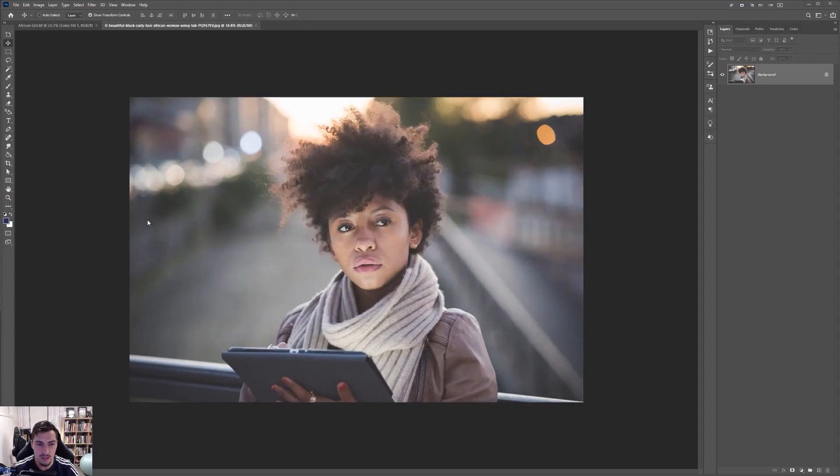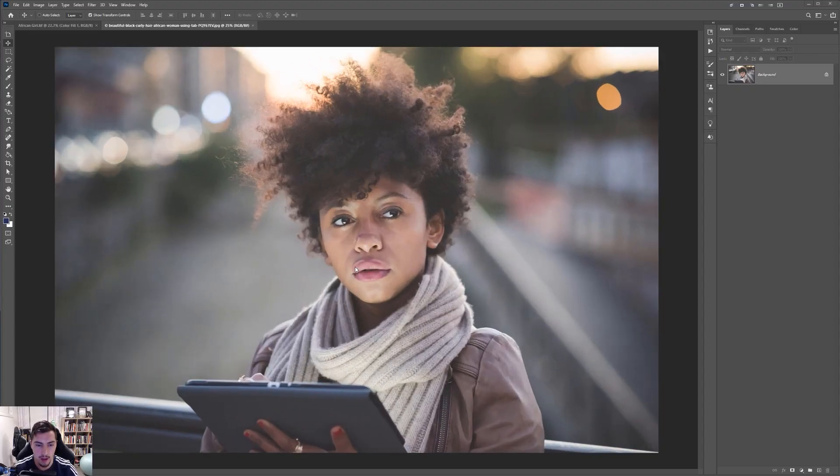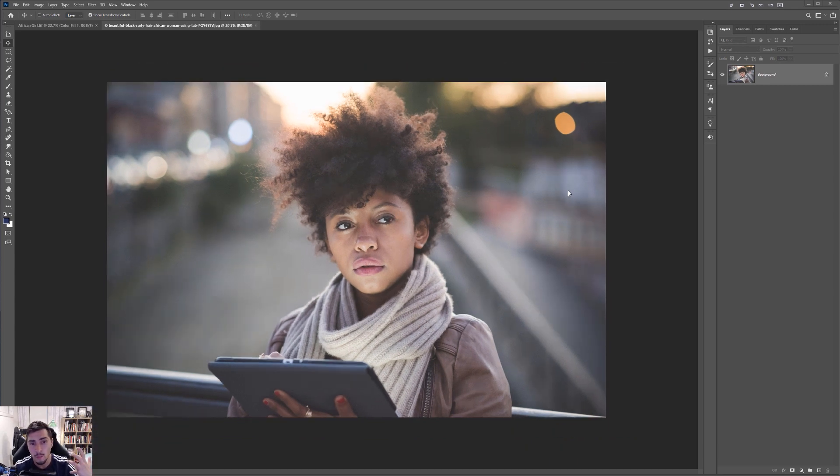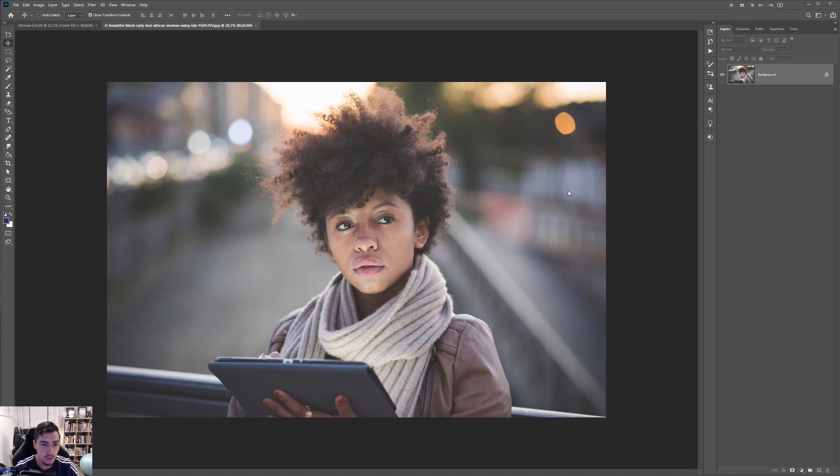You can see that we have this nice model in the middle, which is looking out, which is really awesome. And it's very desaturated. It's a very monotone sort of image, not too saturated, low contrast, not too bright.